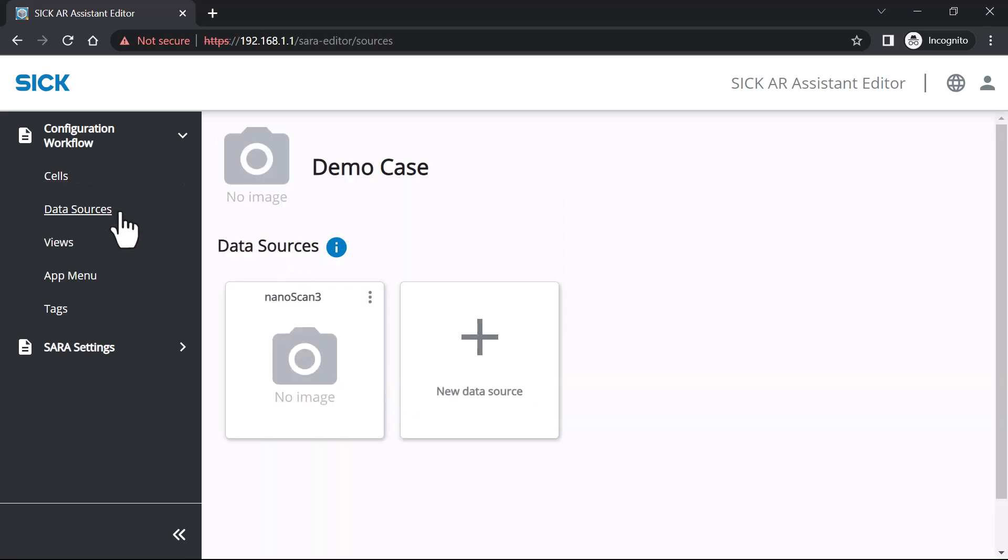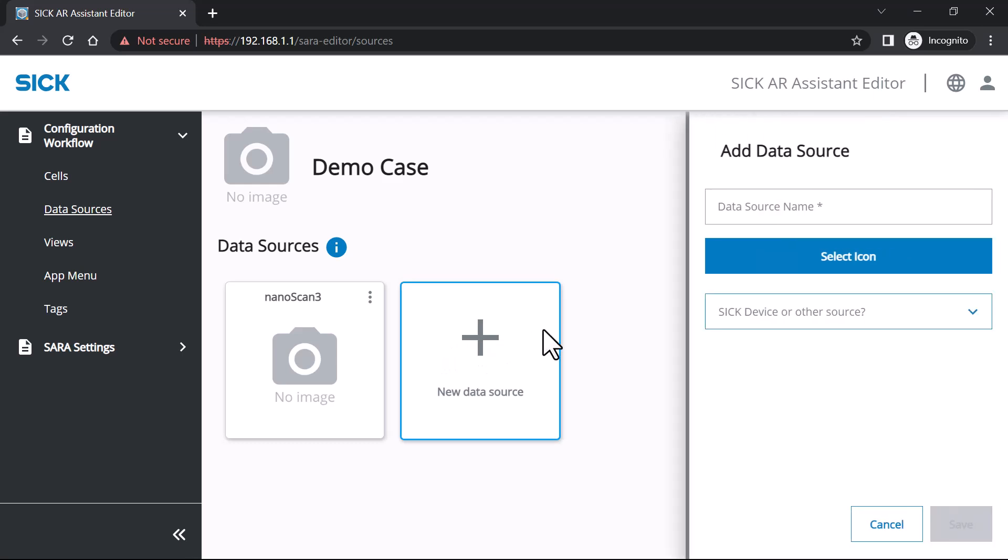Similar to defining a SICK sensor as a data source, you can also add data sources other than a SICK sensor. Let's create a new data source for machine data.